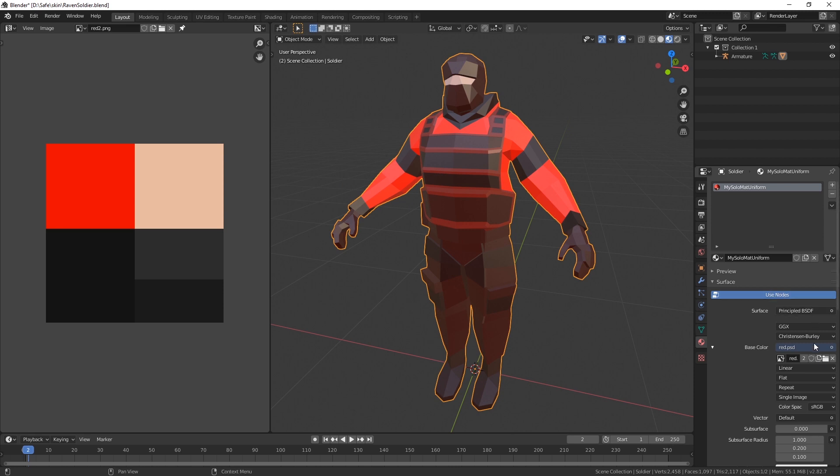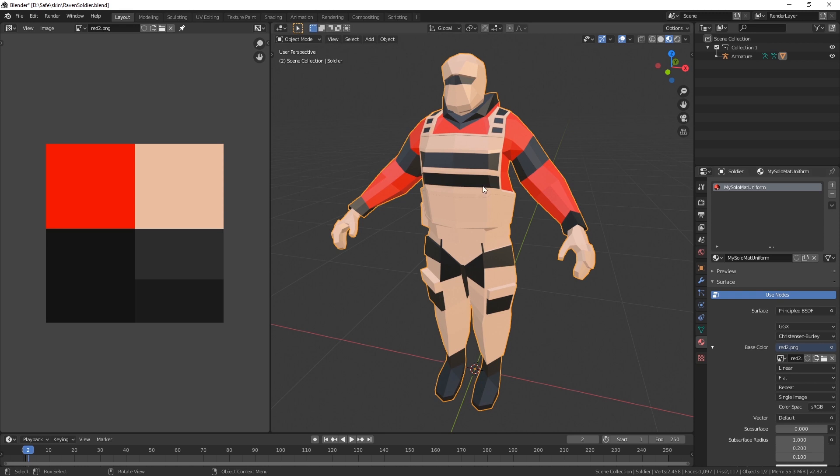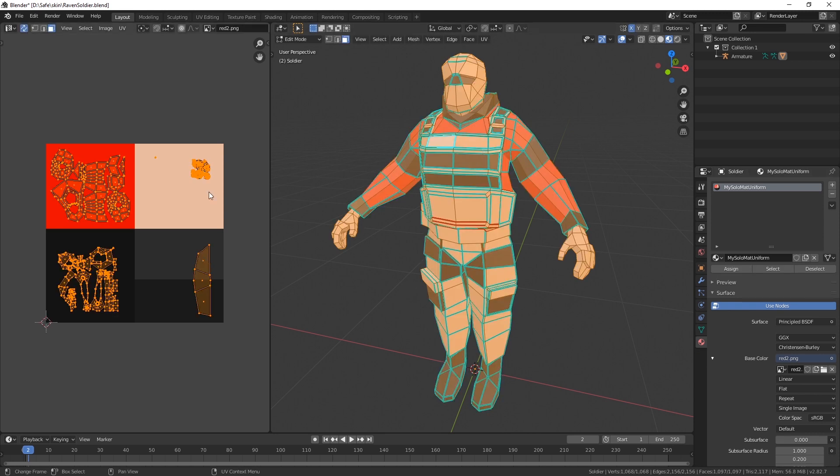And then just open it in here. Alright. Let's switch the image here.